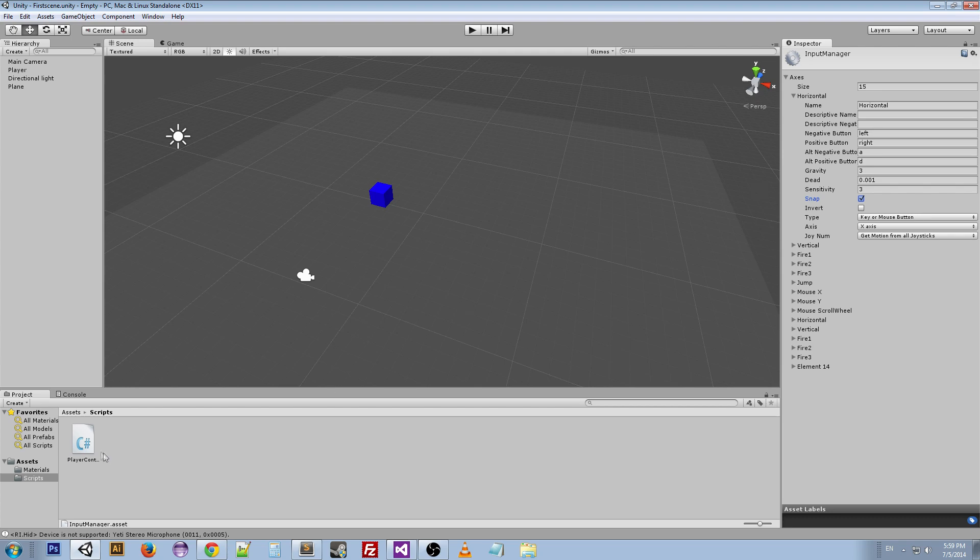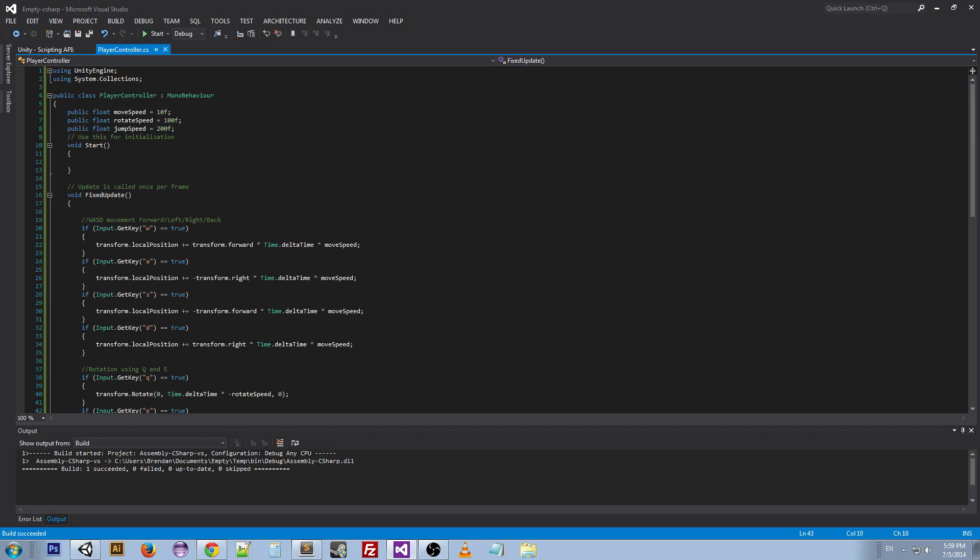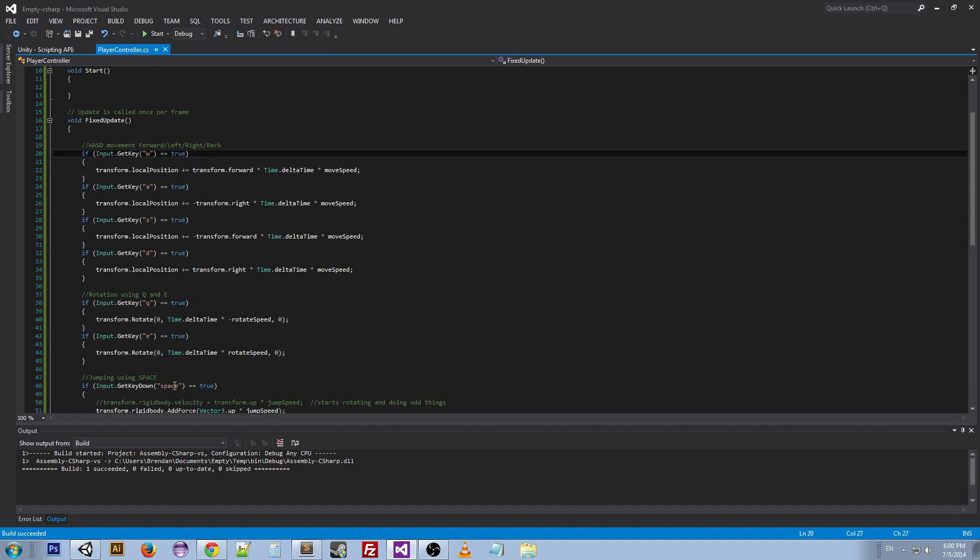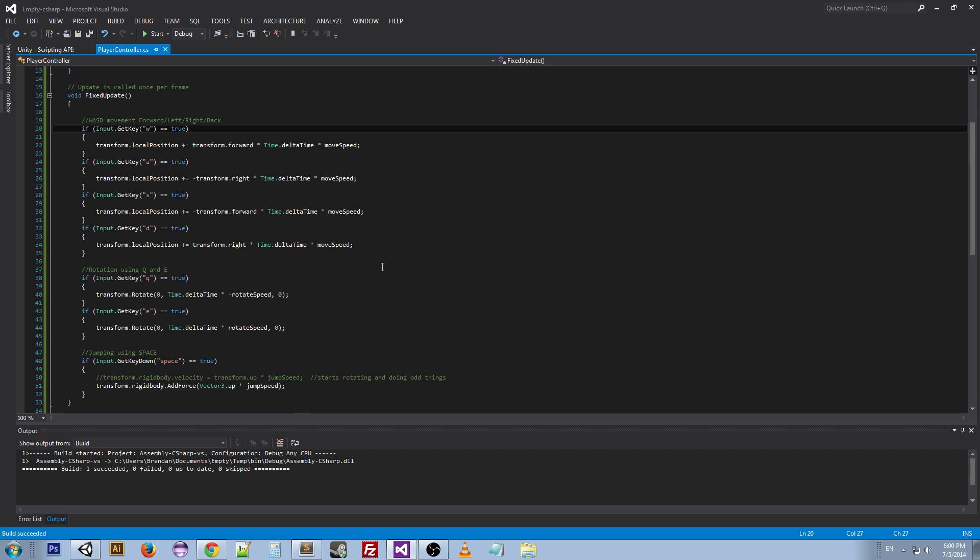If we open up our script, we can look at the way we did this. So we're doing Input.GetKey W for WASD, Q E, and space bar.